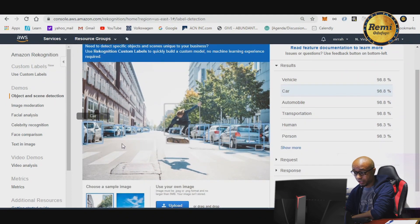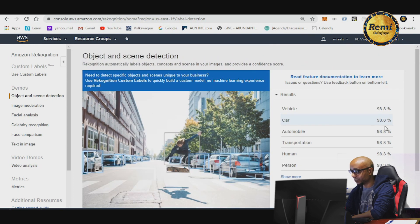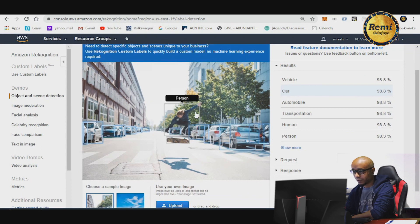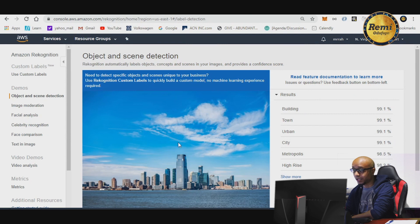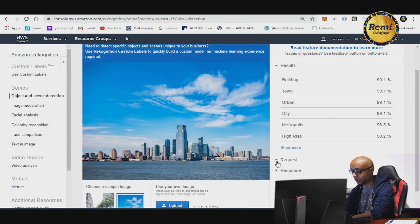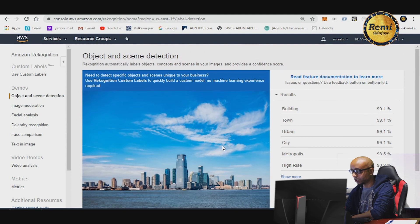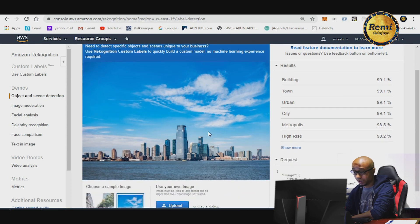As you can see, this image is scanned and it tells you what all the objects are — it says you have a car, a human being, a person, and shows the percentage match, whether it's 98% or otherwise. You can also click on another image and it does an API call, makes a request, and returns the result. It says in this picture the building is 99% likely to be a town, urban area, or city.